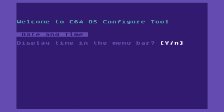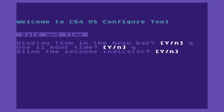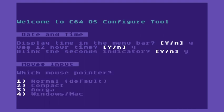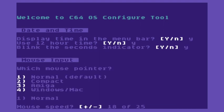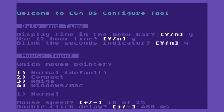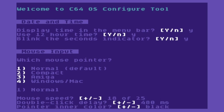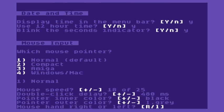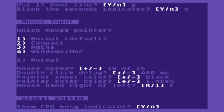So I'm just going to accept the defaults for all of these until we get lower down and I'm just pushing return to accept these. So display the menu bar, the time in the menu bar rather, 24 hour time, blink the seconds. I'll use the normal mouse pointer, normal speed, normal double click delay, accept those colors. I am right handed.